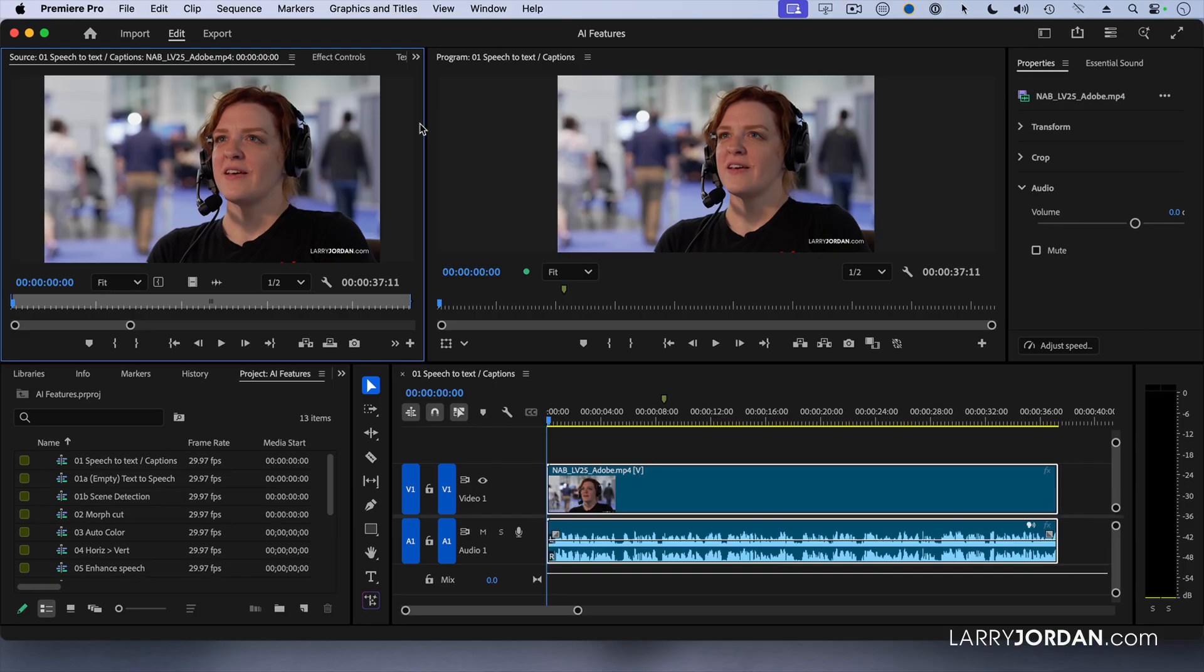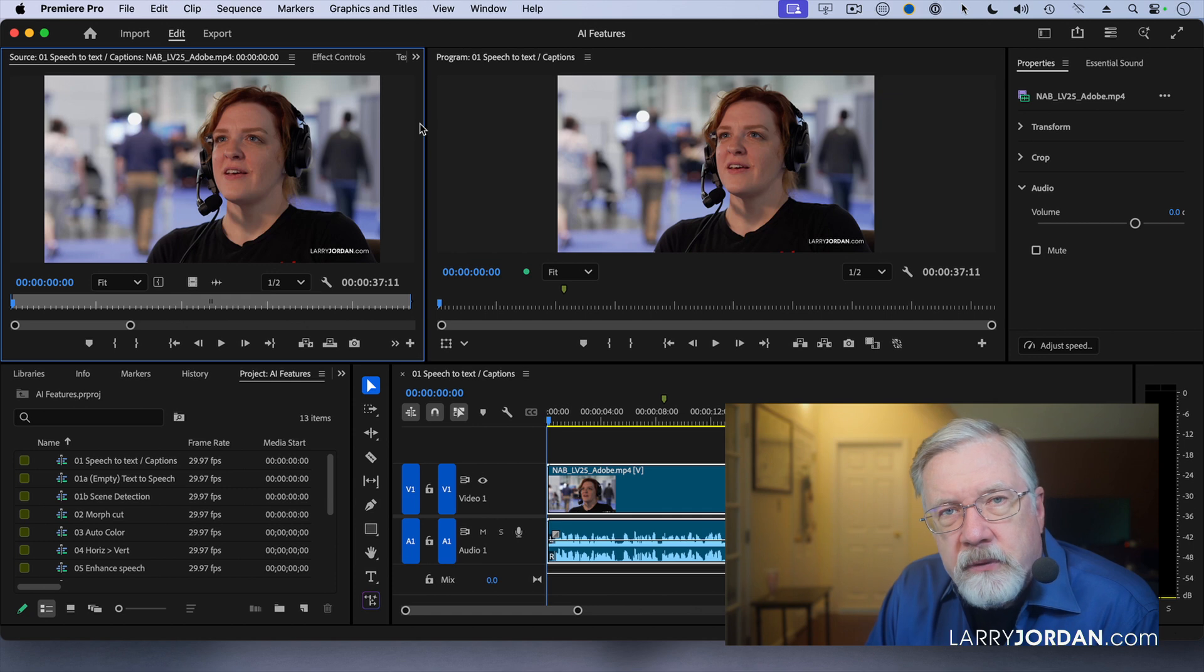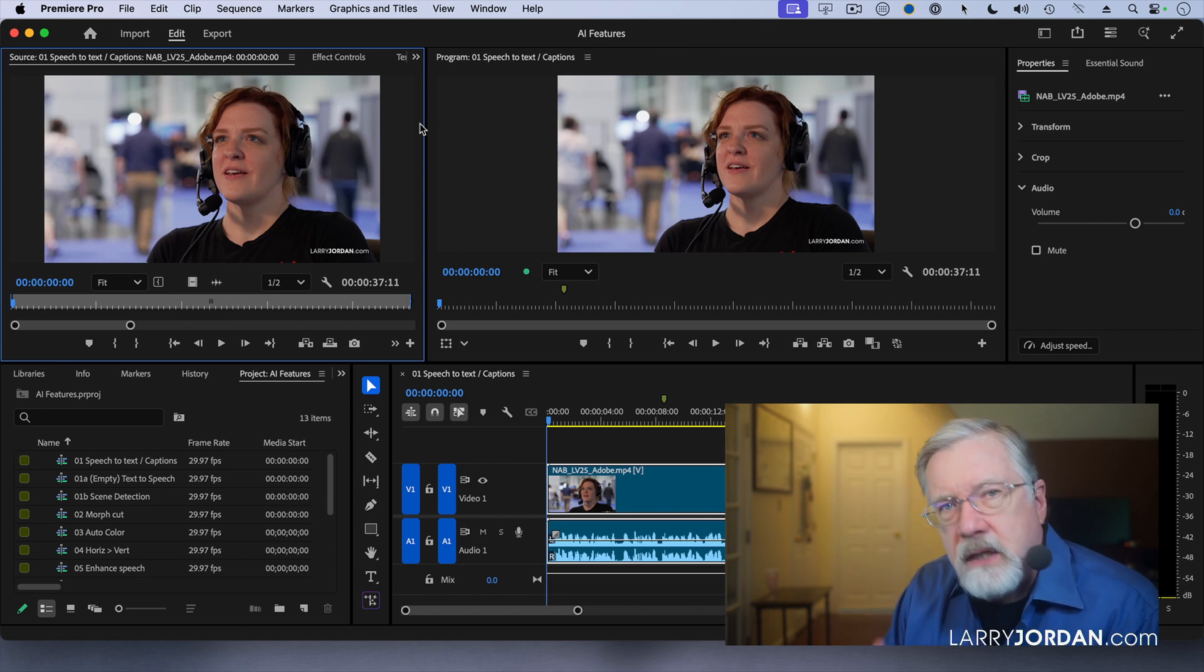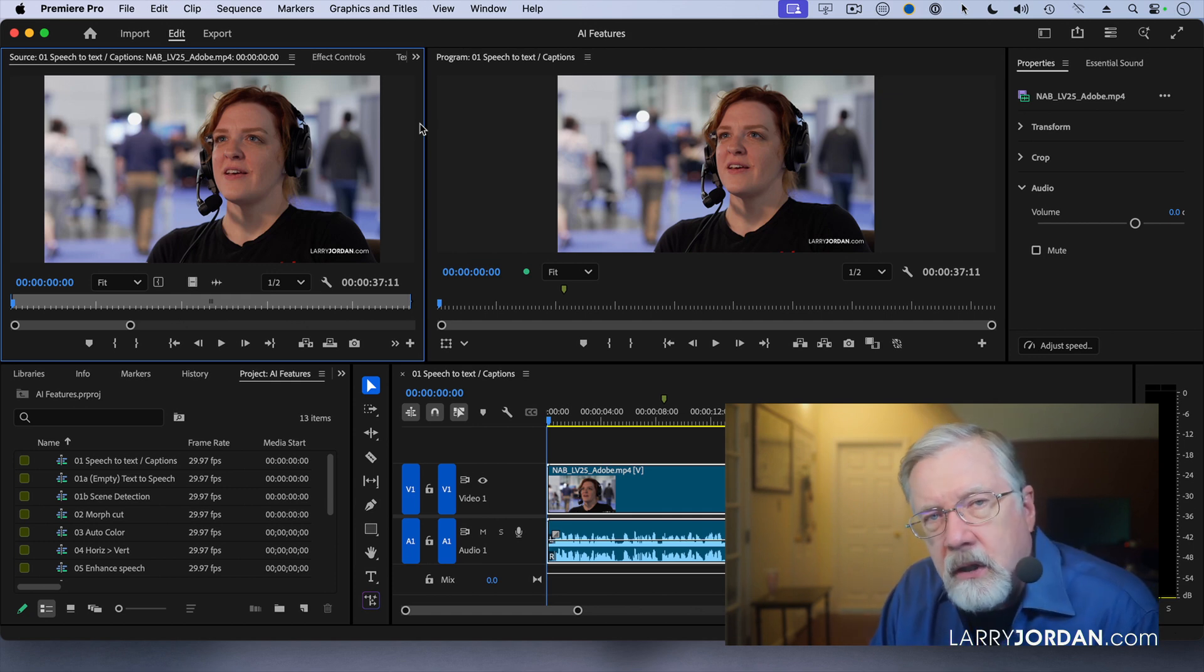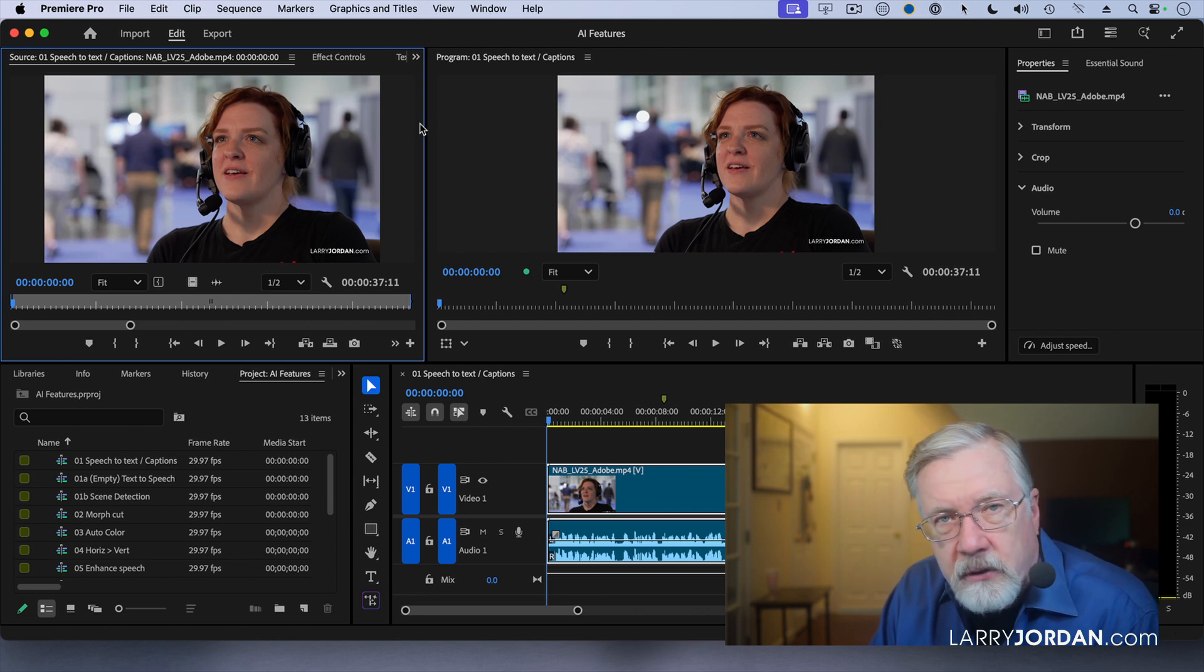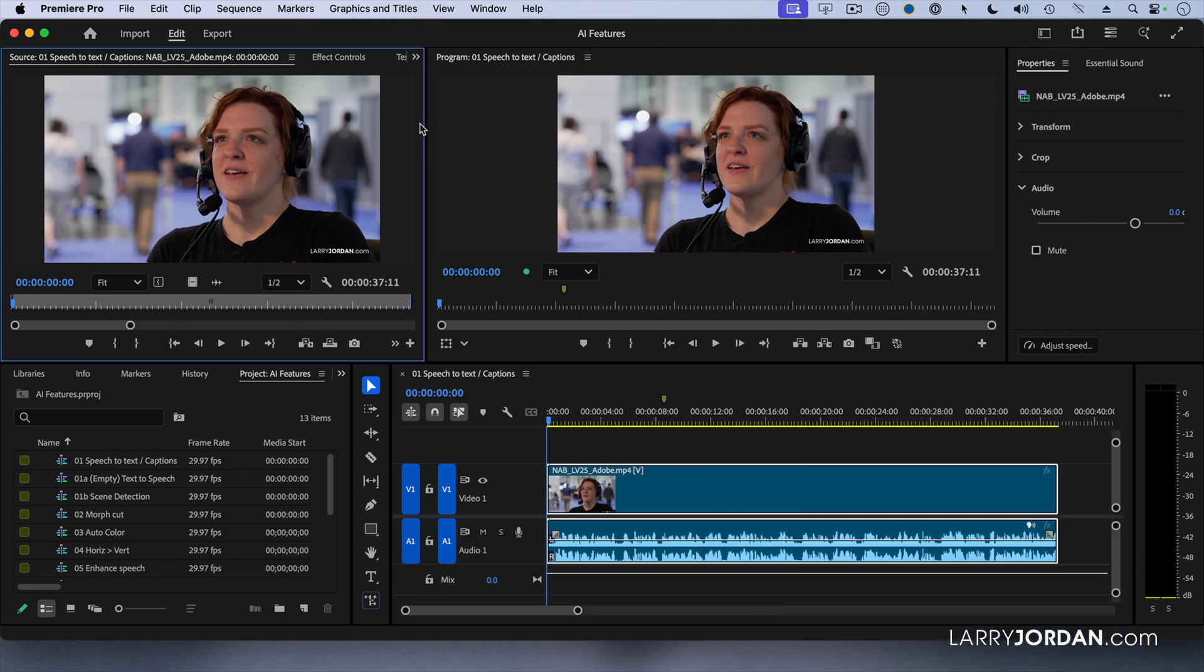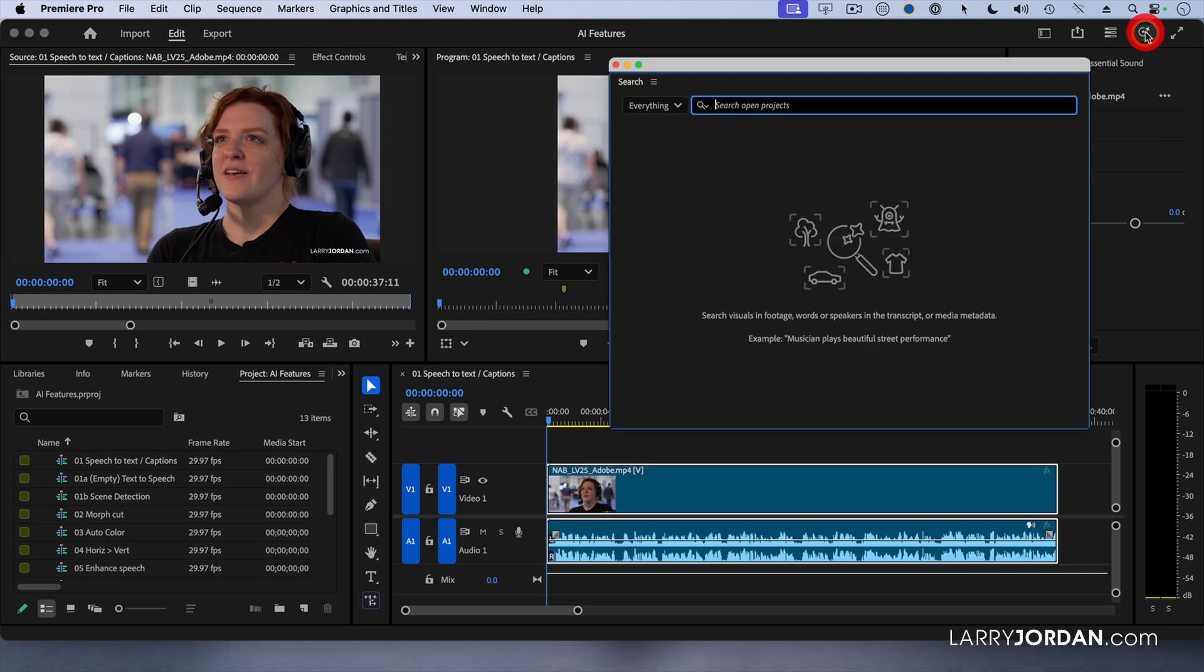One of the challenges we have with any editing system is being able to find the shot that we want when we want it. Adobe has implemented something new - it's AI-assisted search within the clips inside a project. This doesn't search your storage, it only searches the clips inside the project. It's called media intelligence. We access it by going up to this icon right here and clicking it.